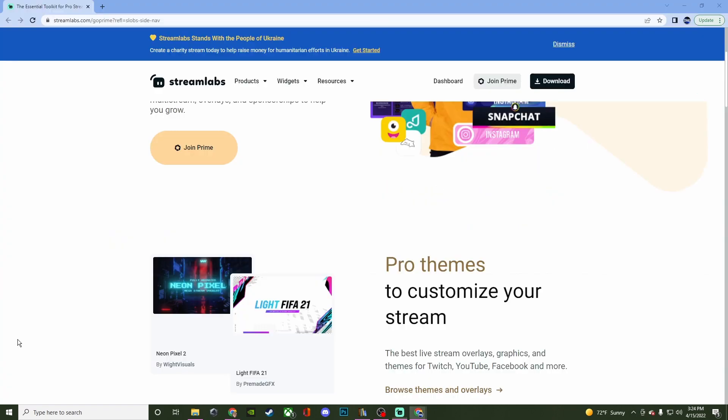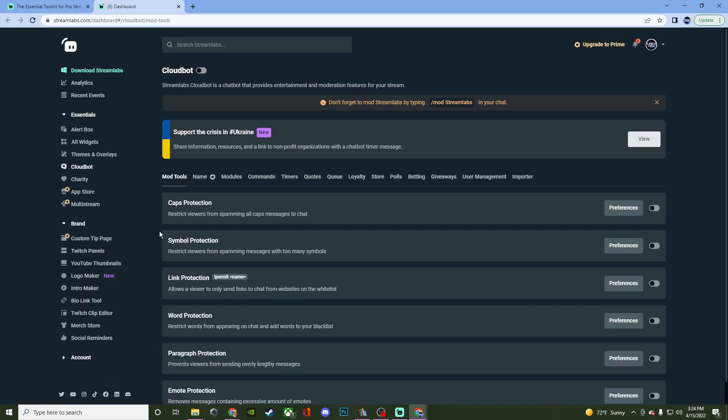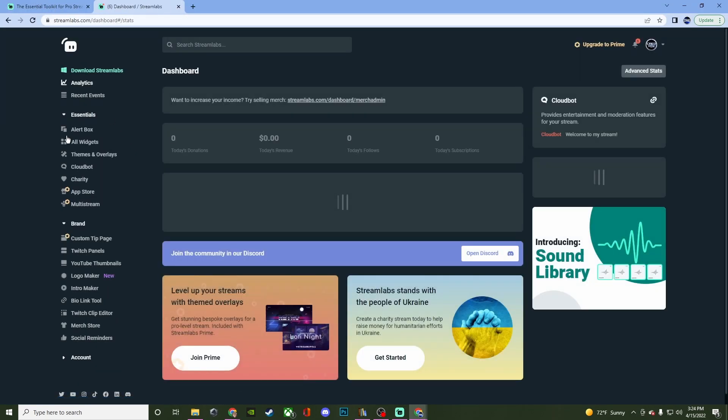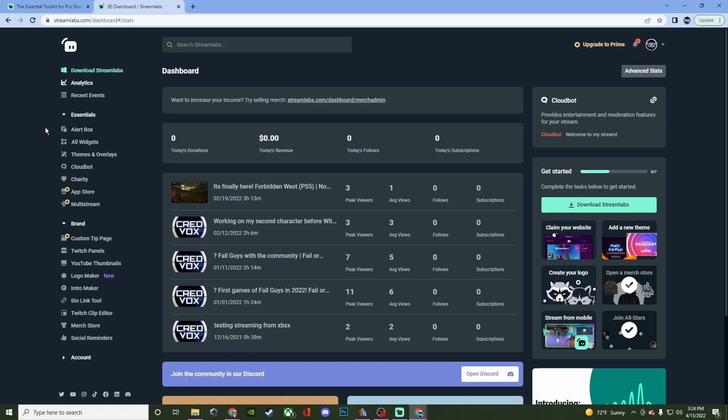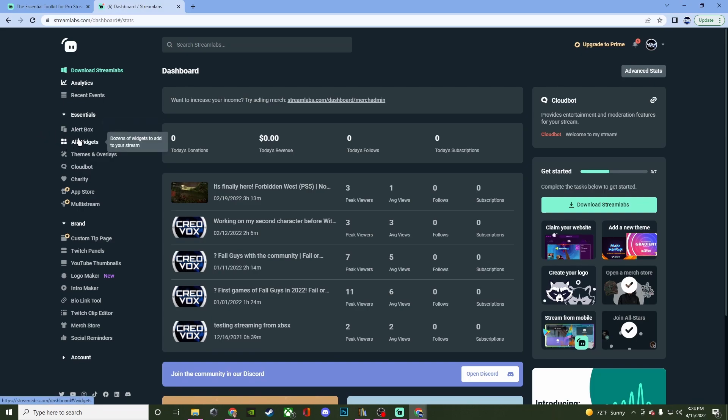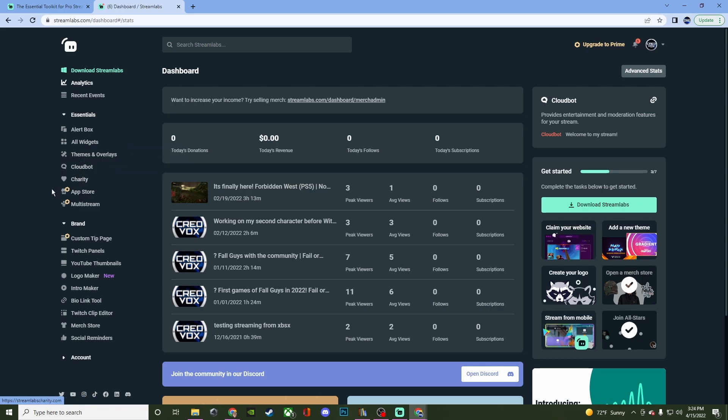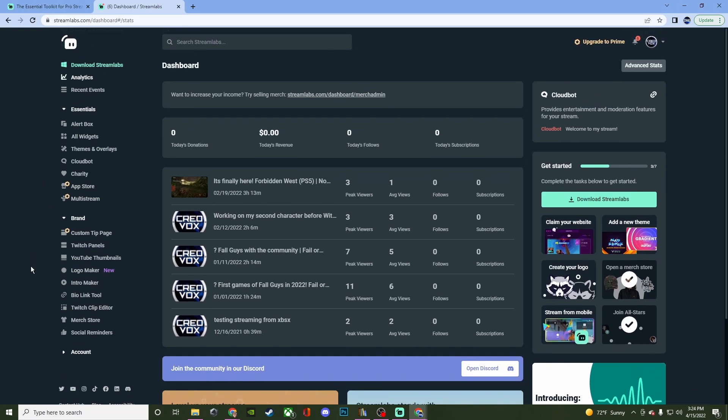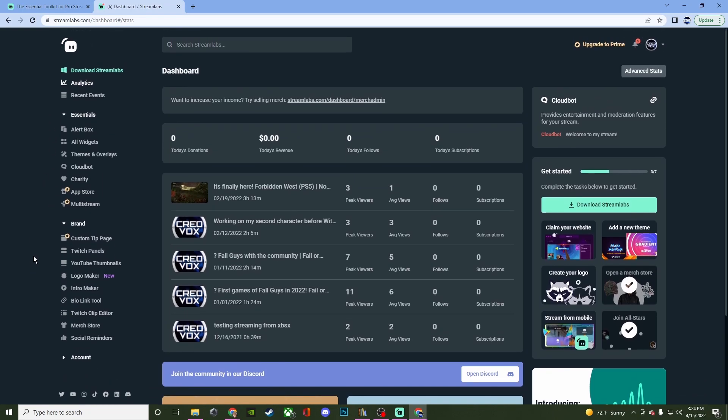Then you have the dashboard, which gives you more detail on certain things. Like you can even set up your alert boxes here. You can have all the different widgets here. Your themes and overlays are here. CloudBot, you can do charities if you're wanting to host your own charities. Then you have the app store and the multi-stream.